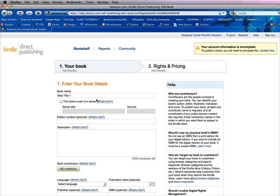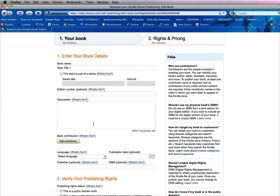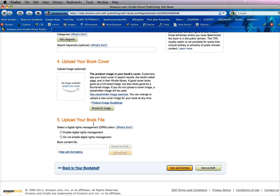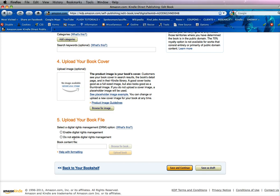it brings you to a page you have to fill in the content information. But what we want to do is we actually want to scroll down to section 5, upload your book file. Now you notice I can't browse for the book yet. And that's because you have to choose your digital rights management. So choose Do Not Enable Digital Rights Management. You can change that later, but for now we're just going to set it that way.